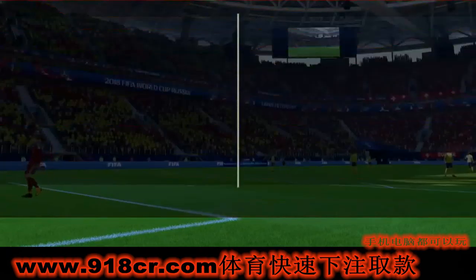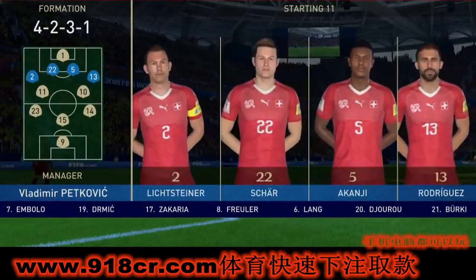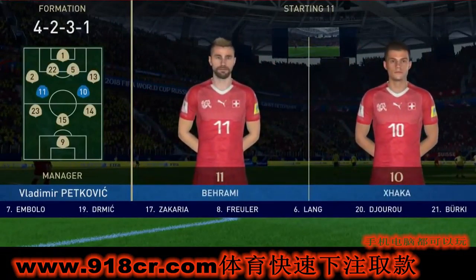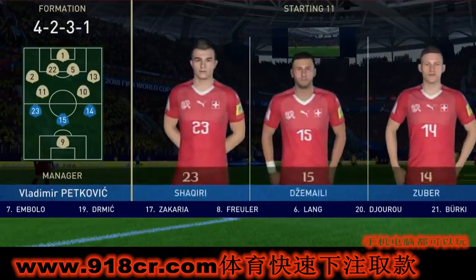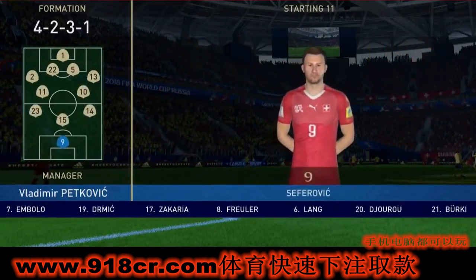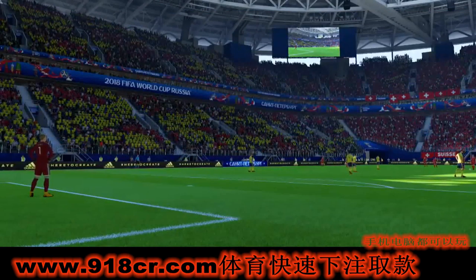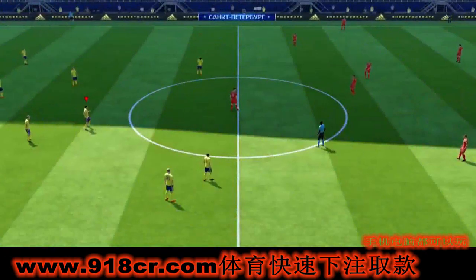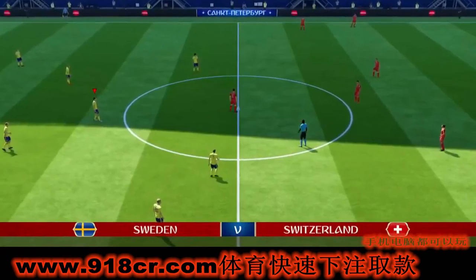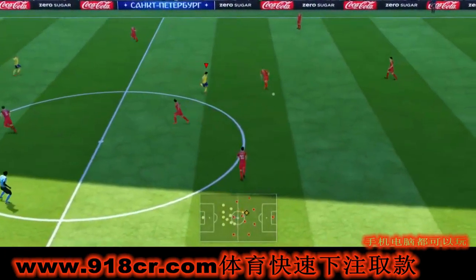The team chosen by Switzerland today: Stefan Lichtsteiner starts, with Ricardo Rodriguez in the full-back positions. In attack, Haris Seferovic starts — he's been out of sorts lately. Here's the kickoff and the game is underway.